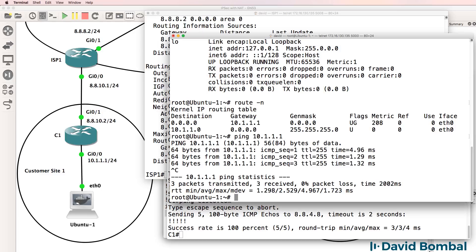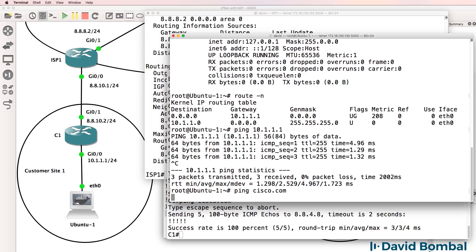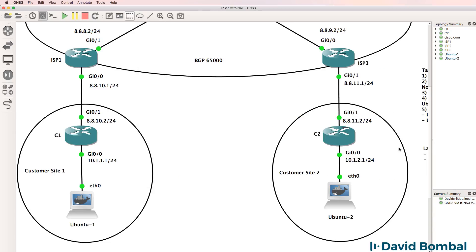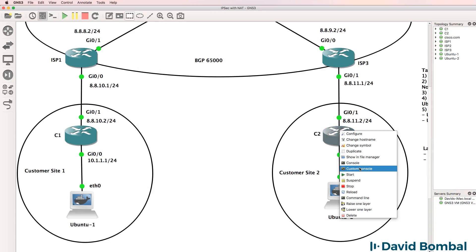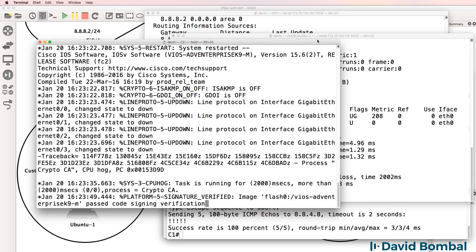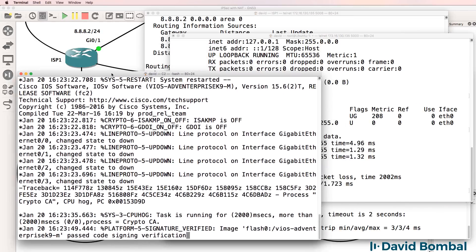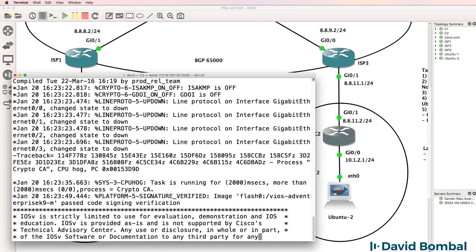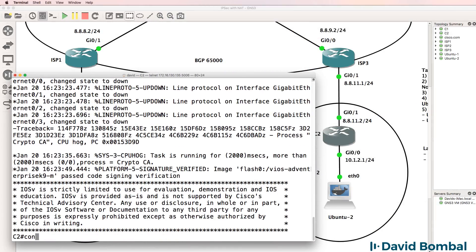The client won't be able to ping Cisco.com because we need to configure network address translation on the router. Before I do that, I'm gonna go to router two, customer router two, and do something similar.